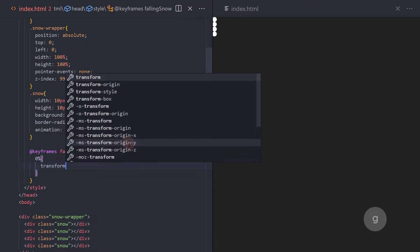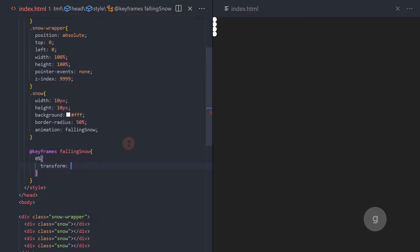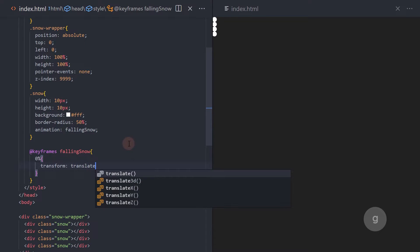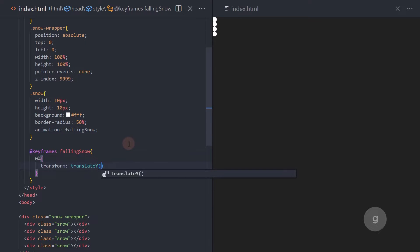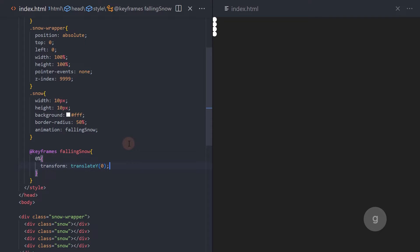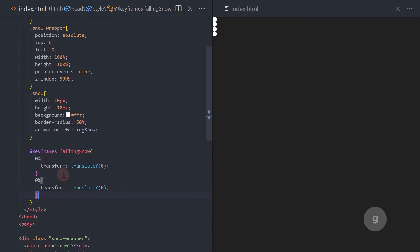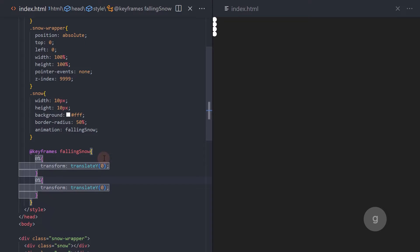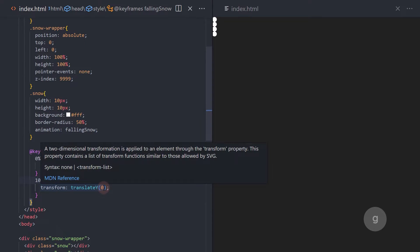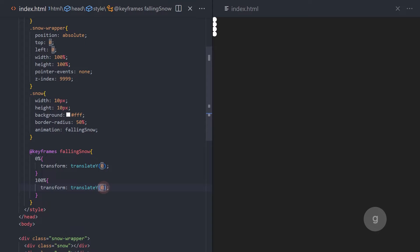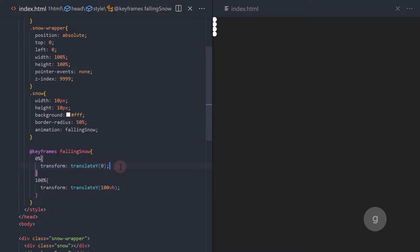In this keyframe animation, the styles of the element are animated from the initial state 0% to the final state 100%. In the initial state 0%, the element is translated vertically by 0 pixels. In the final state 100%, the element is translated vertically by 100% of the viewport height.